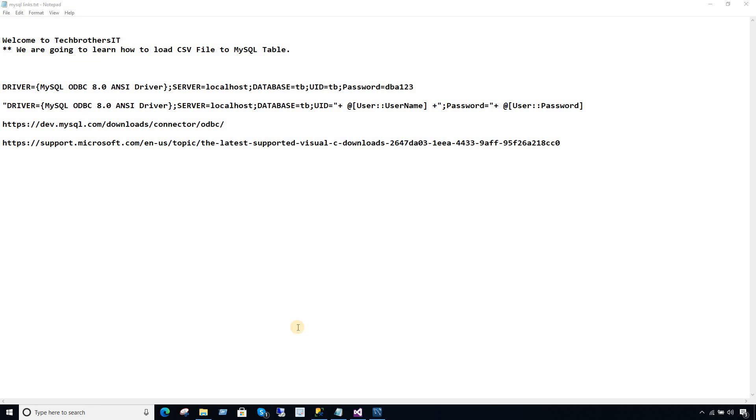Welcome to Tech Brothers with Amir. In this video we are going to learn how to load CSV file data to the MySQL table.